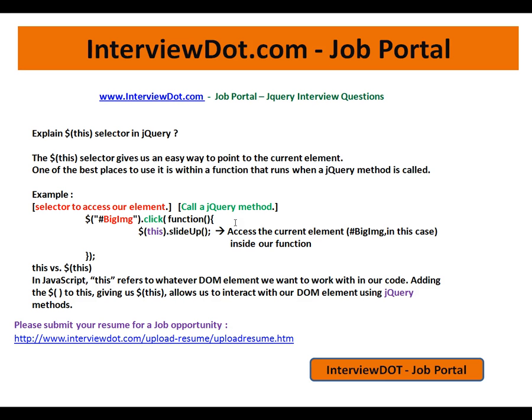This video is from interview.com, a job portal. If you're looking for a job, you can post your resume using the following link. I'm going to explain one of the important jQuery interview questions: explain the 'this' selector in jQuery.